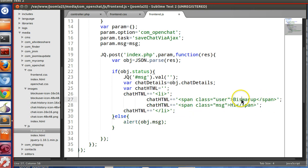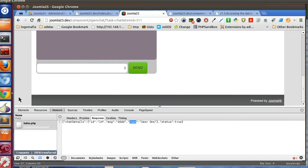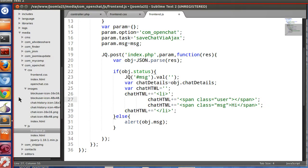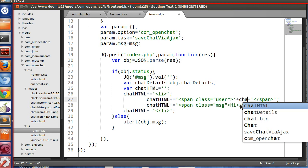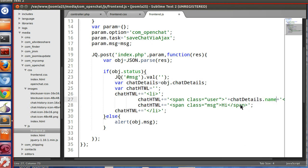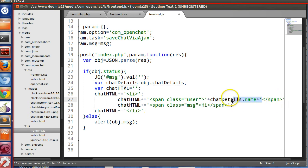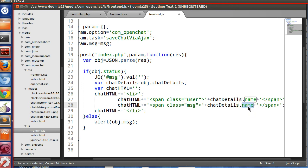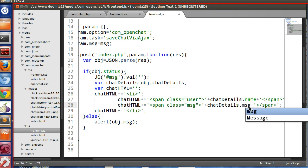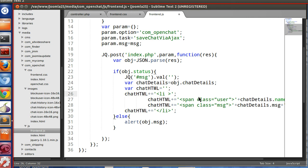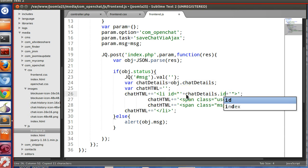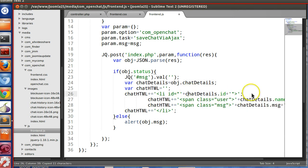Now we will replace the user name with our value. So chatdetails.name and chatdetails.message. We have built up this string. And also we will pass the ID, so chatdetails.id.